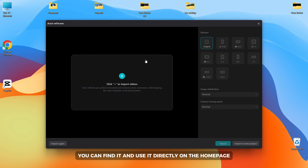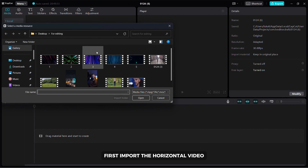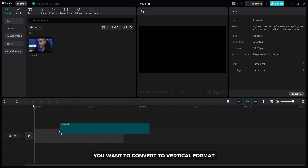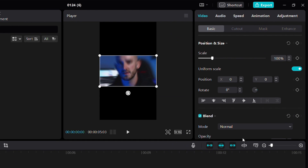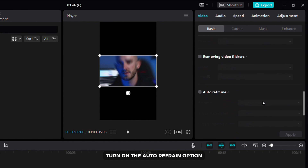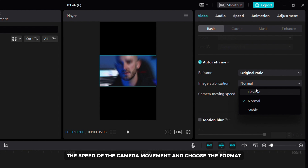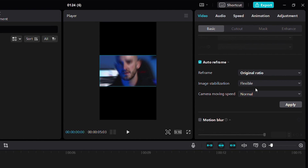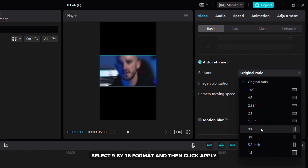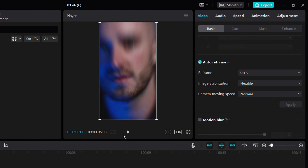Outdoor reframe is one of the most useful tools in CapCut. You can find it and use it directly on the homepage and you can also use it when you open CapCut. First, import the horizontal video you want to convert to vertical format. Here, select the 9 by 16 ratio. Now in the basic tab, turn on the outdoor reframe option. Here you can set the stabilization, the speed of the camera movement and choose the format. Select 9 by 16 format and then click apply. After using this feature my video looks like this.